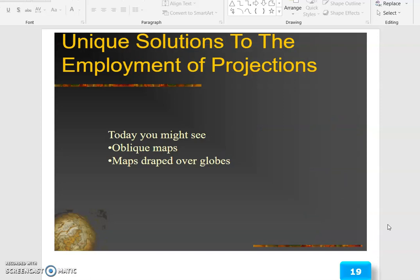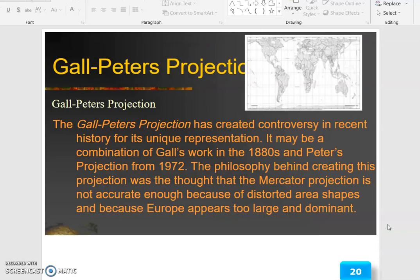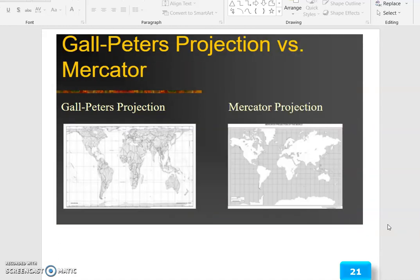Unique solutions to the employment of projections today include oblique maps and maps draped over globes. The Gall-Peters projection has created controversy in recent history for its unique representation. It may be a combination of Gall's work in the 1880s and Peter's projection from 1972. The philosophy behind creating this projection was the thought that the Mercator projection is not accurate enough because of distorted area and shape, and because Europe appears too large and dominant. Gall-Peters projection versus Mercator projections.